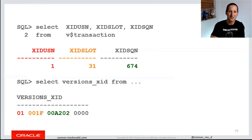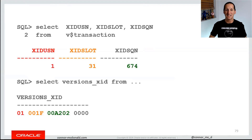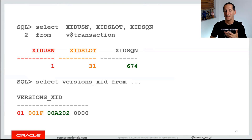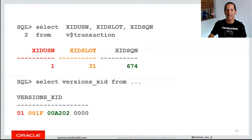When I do versions XID in a flashback row versions query, I get a single column but it looks like 0,1,0,0,0F,A2,02, et cetera. If we break it up, you can see it maps to those three columns in V$ULULA transaction. 0,1 becomes the undo segment number, 1F becomes the slot number, and A202 maps to 674. The version XID in your row versions queries actually maps to a transaction ID in the V$ULULA transaction table.